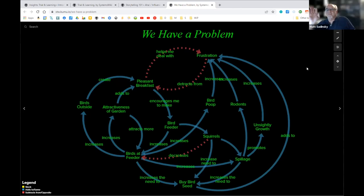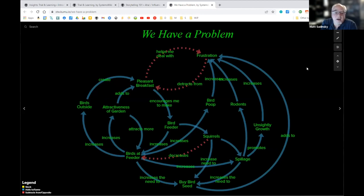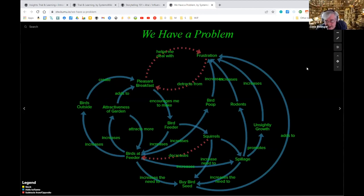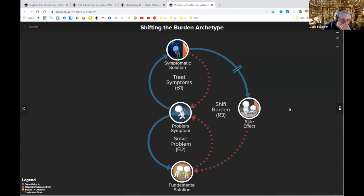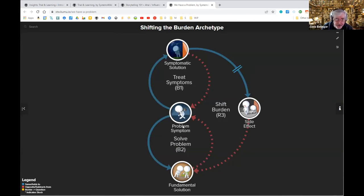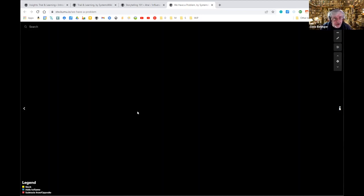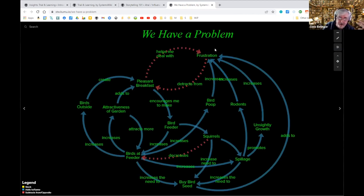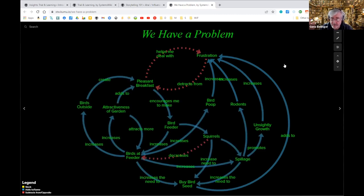Maybe if you were to plant sunflowers, that would make your garden more attractive and the birds would have a natural source of feed and their bird poop would fertilize the sunflowers. The essence of this structure is actually a shifting the burden archetype, in that in so many instances we treat the symptoms of the problem, not the underlying cause of the problem itself. The side effects distract us from the need to actually pursue the fundamental solution. If I spent time figuring out where the frustration is coming from and dissolve the frustration, all the rest of this just goes away.